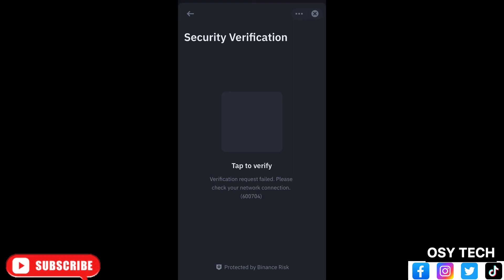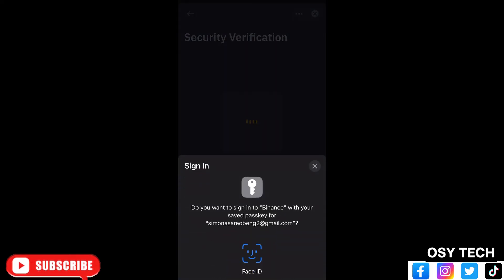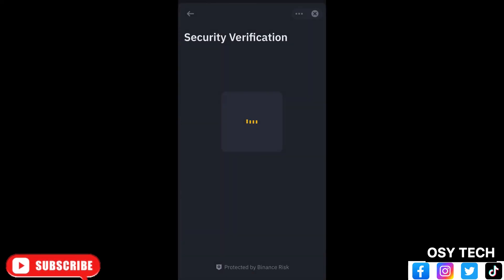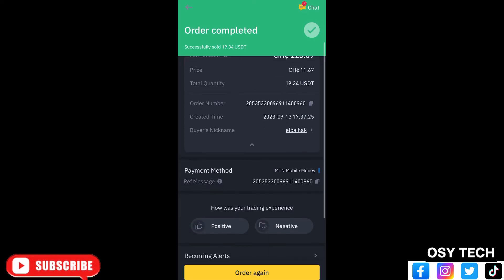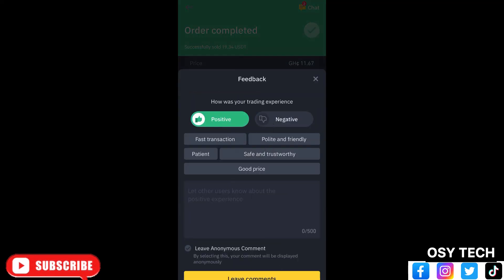This is how you can withdraw. This is the verification process I go through to make sure my money is safe — like a two-step verification. After confirming, your crypto will be released to the buyer and you receive your money with no issues. This is how you withdraw money from your crypto to your MoMo or any other payment method.